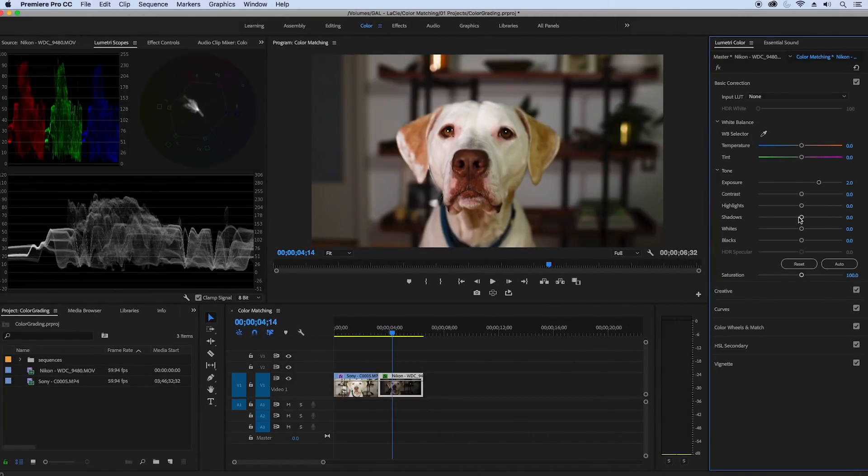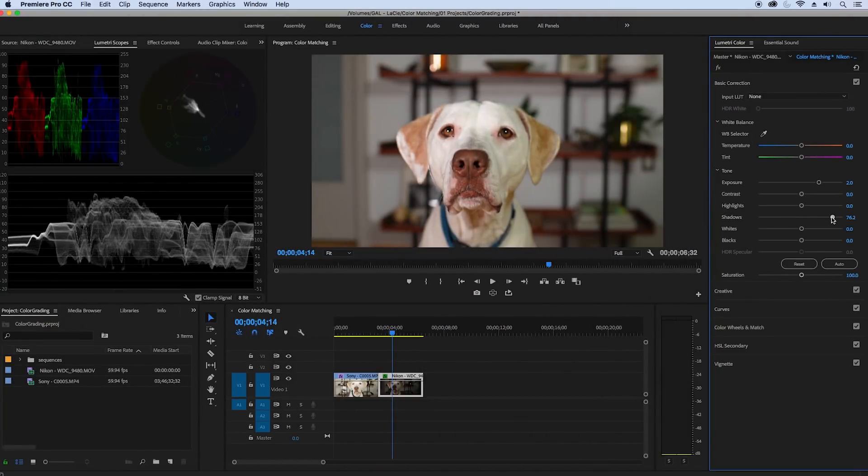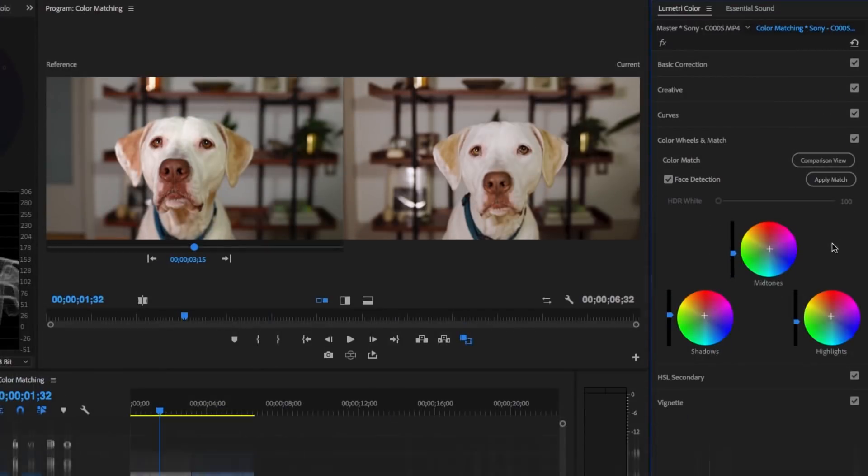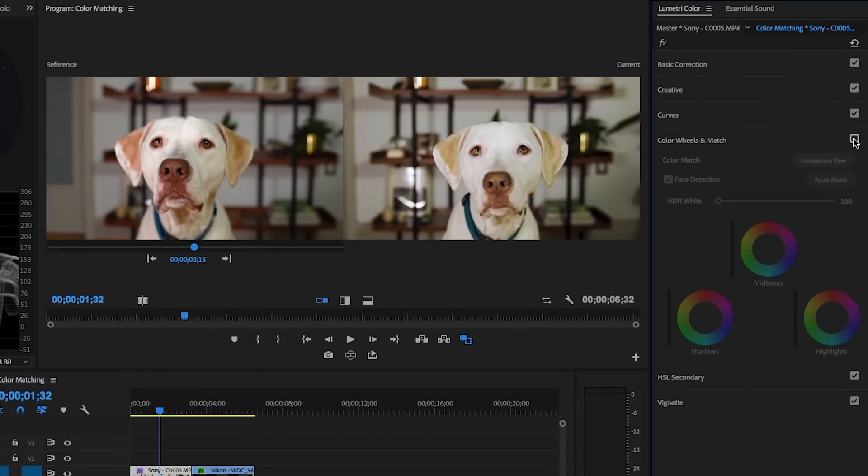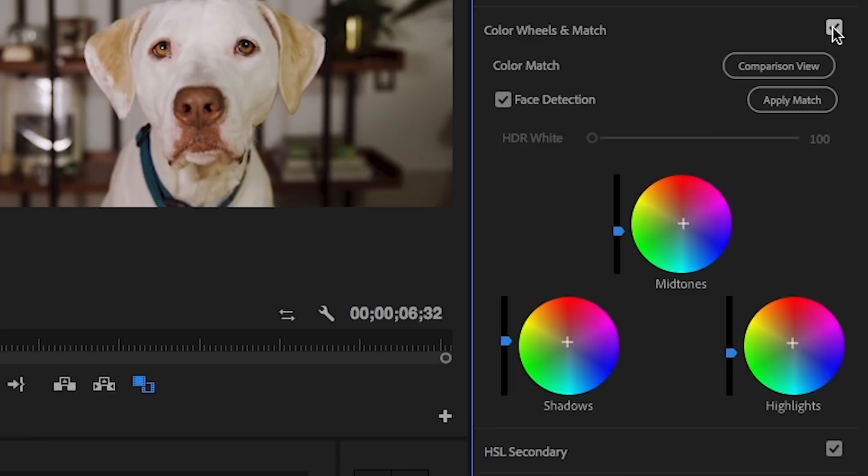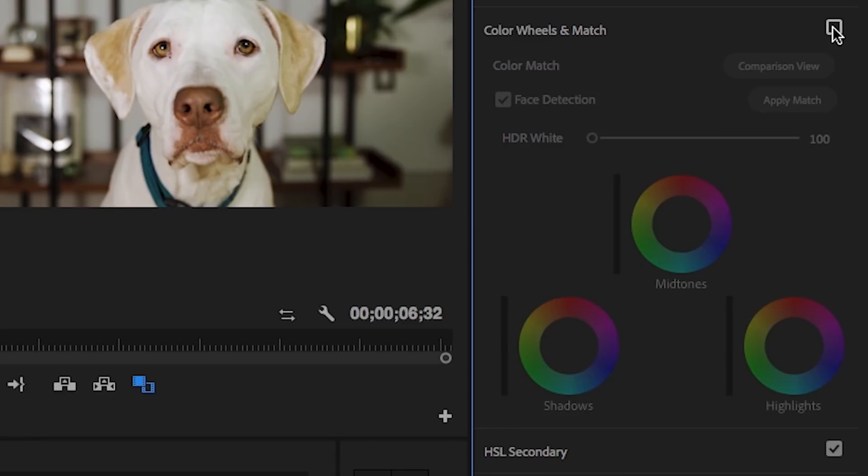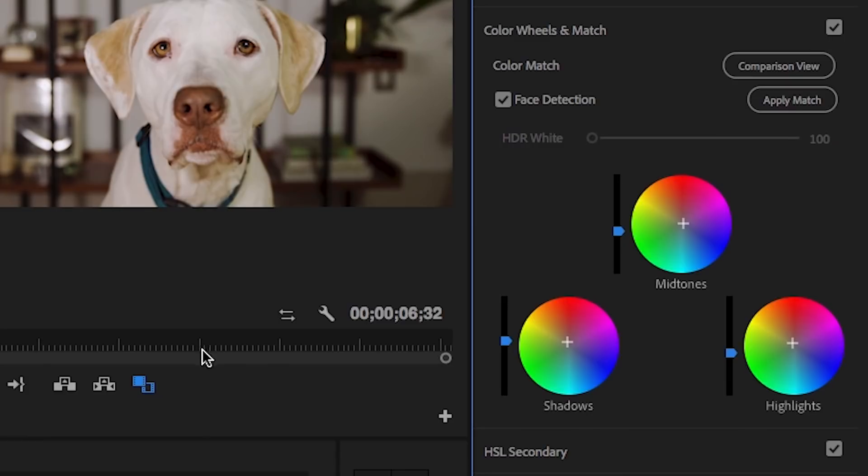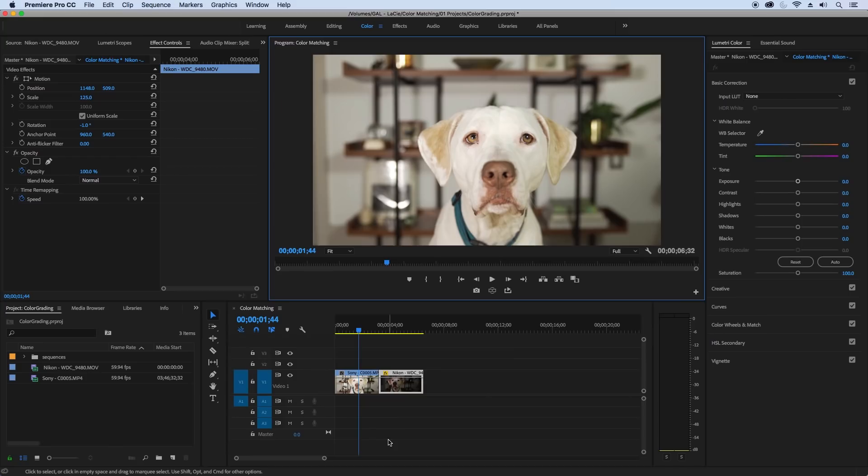I'll be giving you some Lumetri color tips and how to not use and use the new color matching feature correctly in the latest release of Adobe Premiere Pro CC.